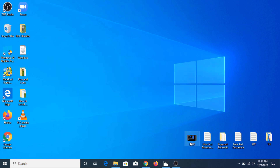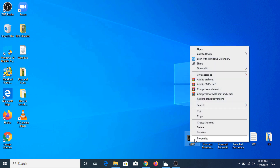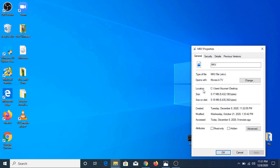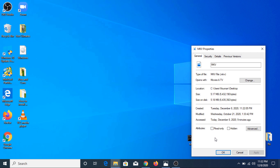This is our MKV file. If we go to properties, you can see this is an MKV file. To convert it, we are going to use VLC media player software. I have given the download link in the video description.